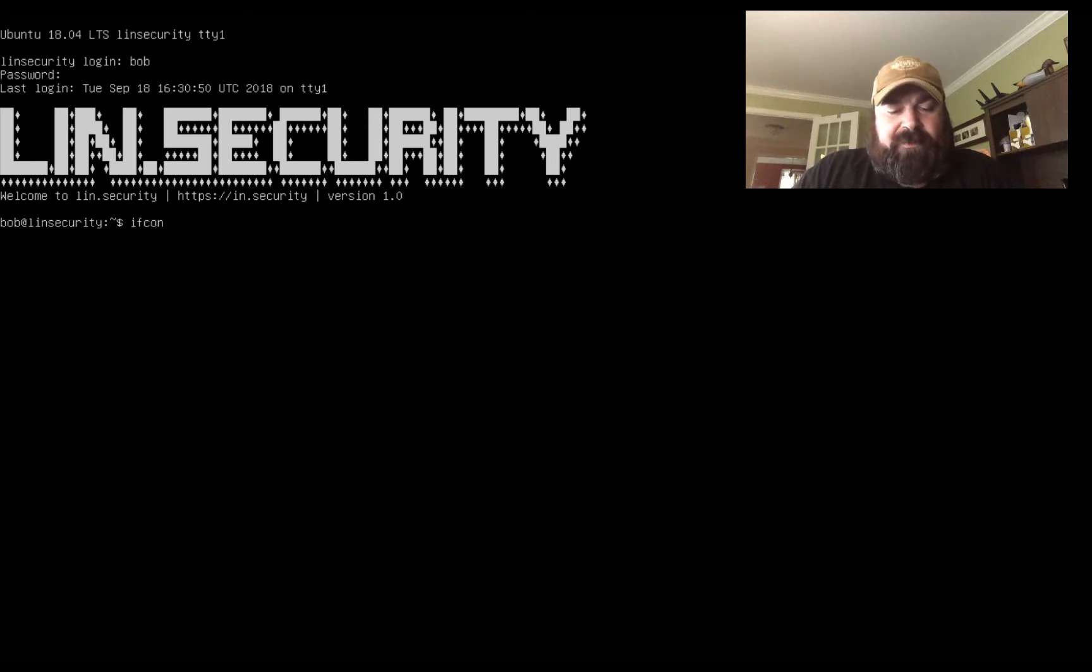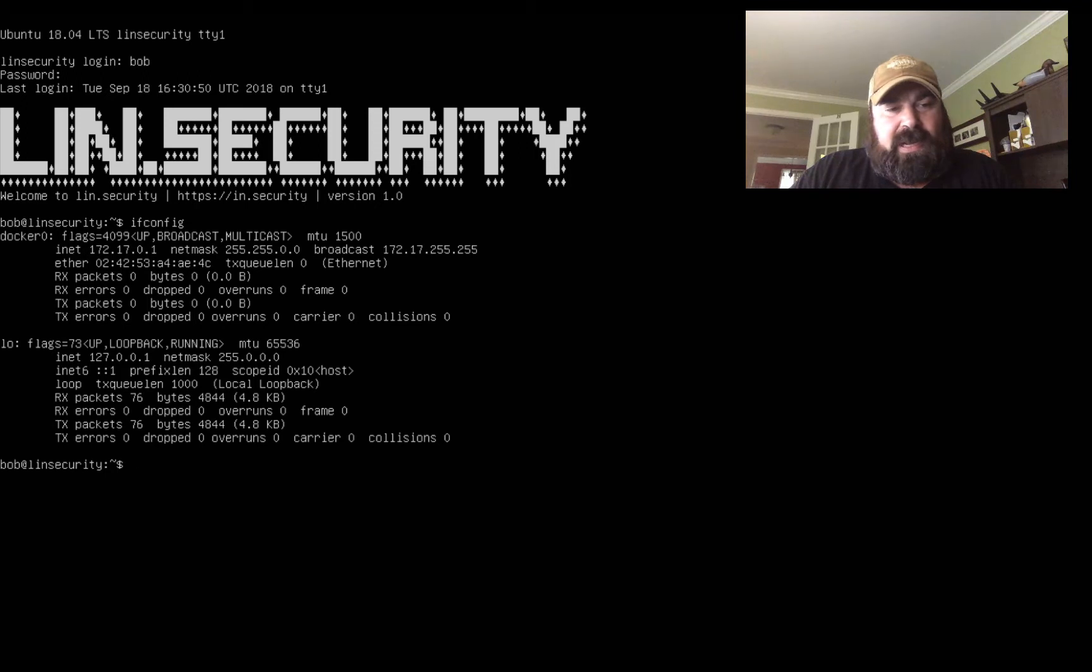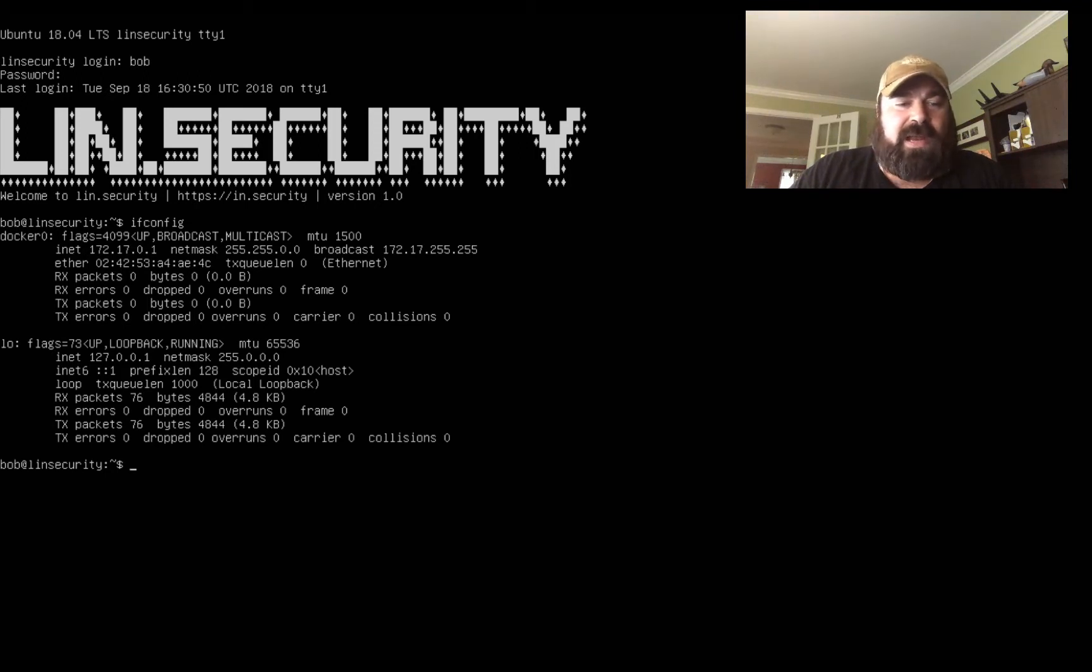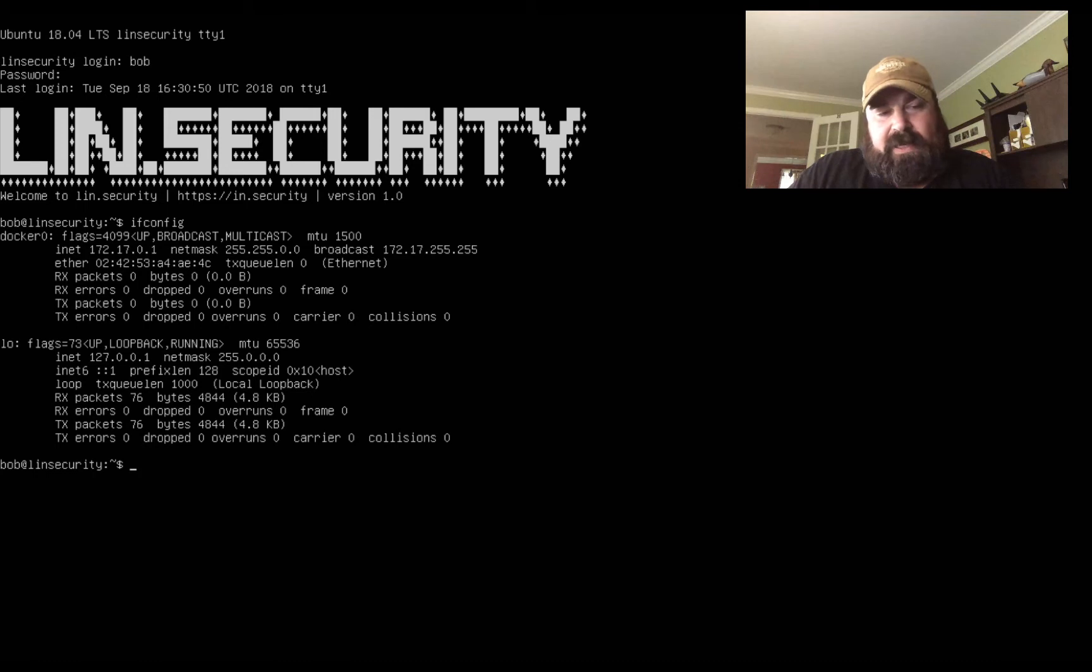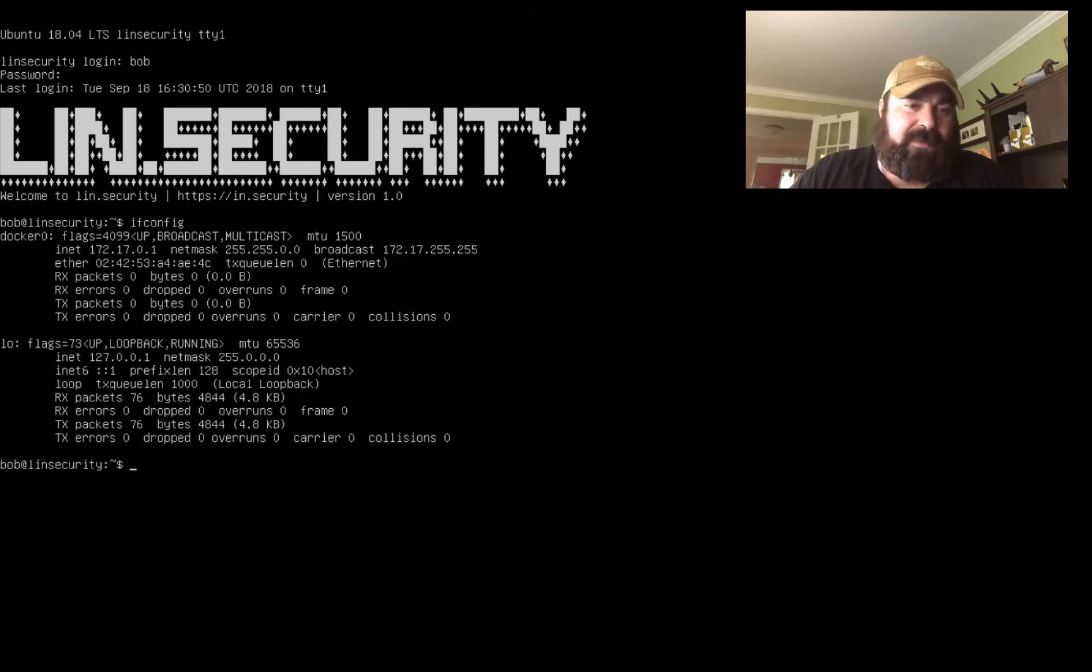If we check ifconfig we can see there's a docker image with the IP 172.17.0.1 and a local loopback interface. So it doesn't really connect to my network. It's grabbing a static IP. I've tried multiple times to edit that as I said earlier but we couldn't get that to work.